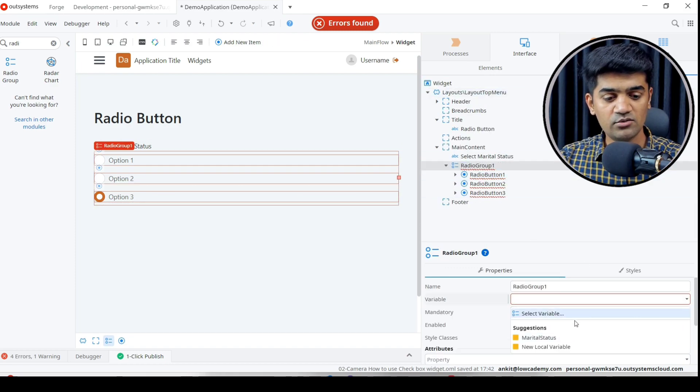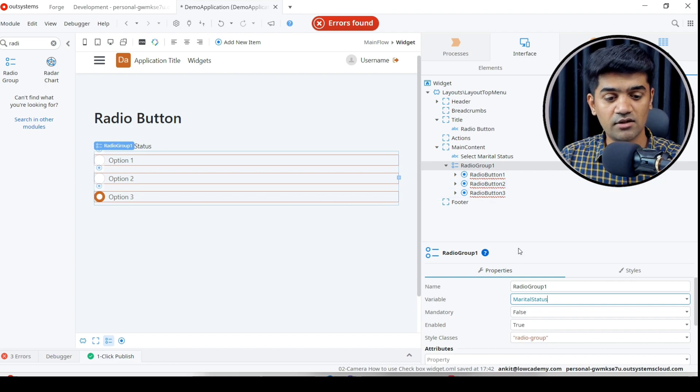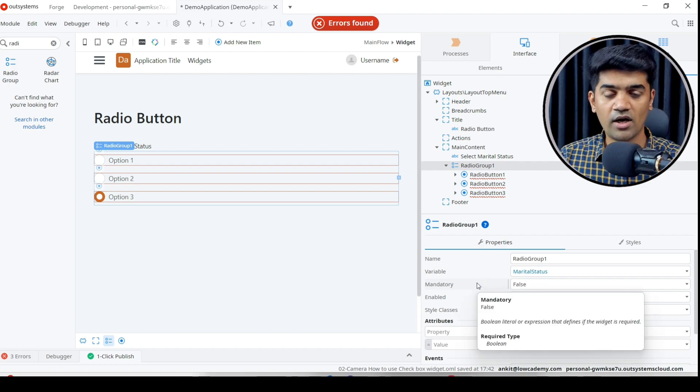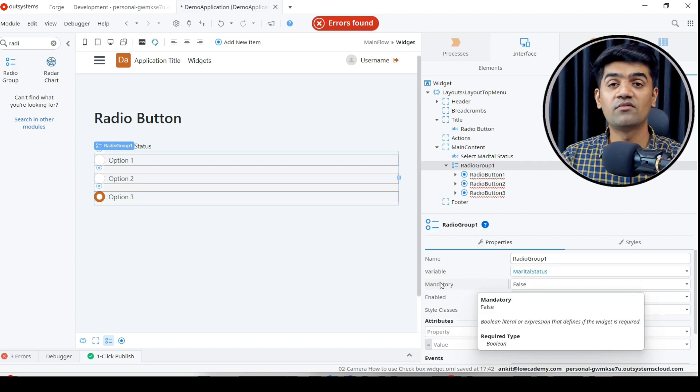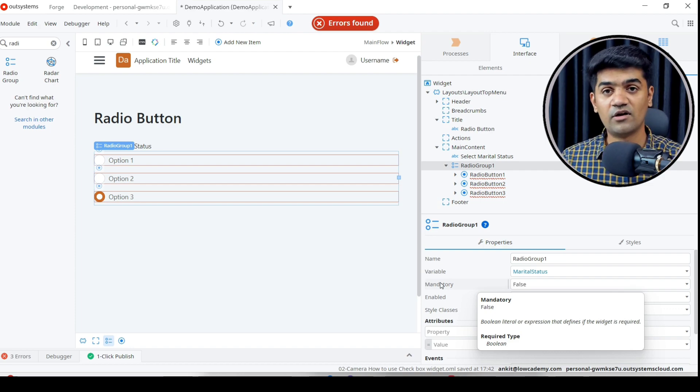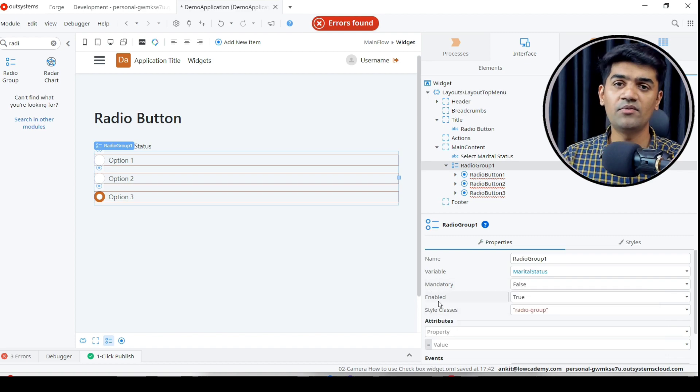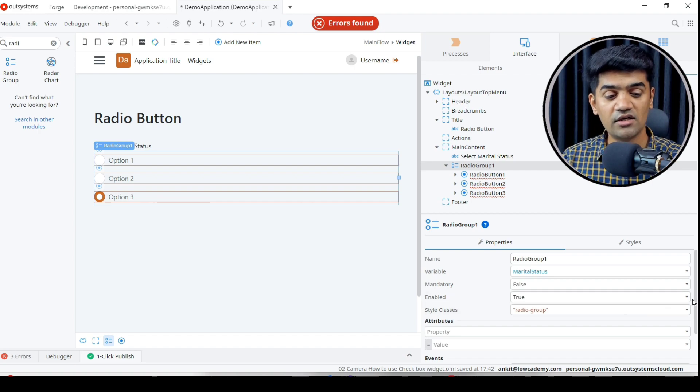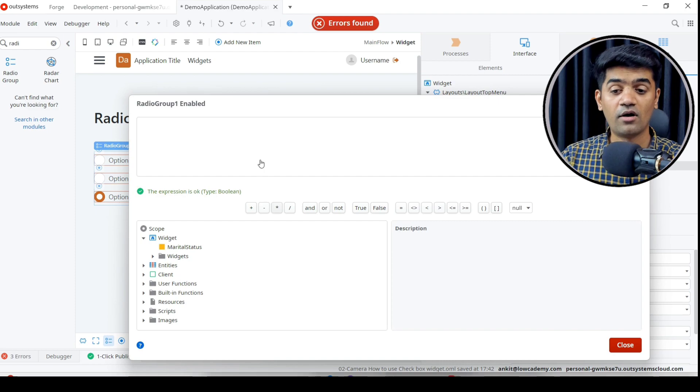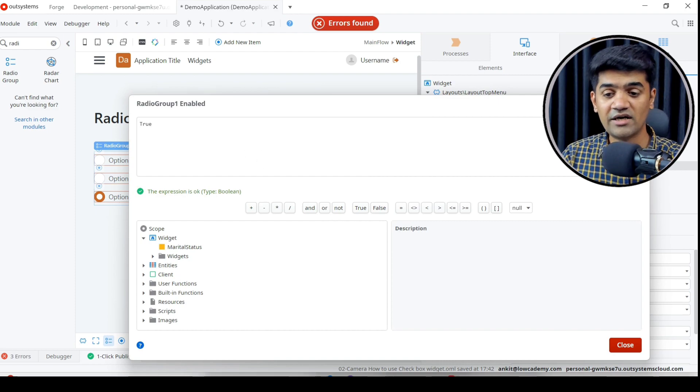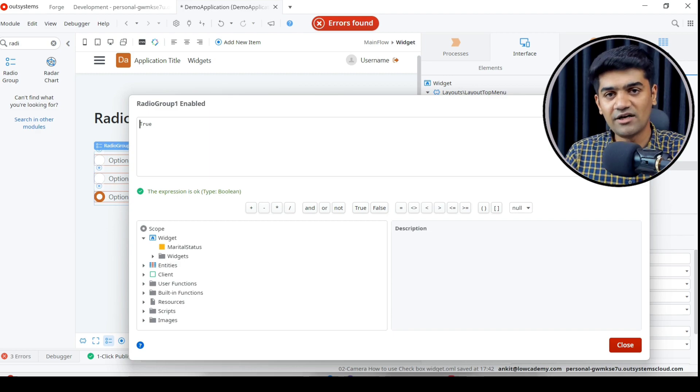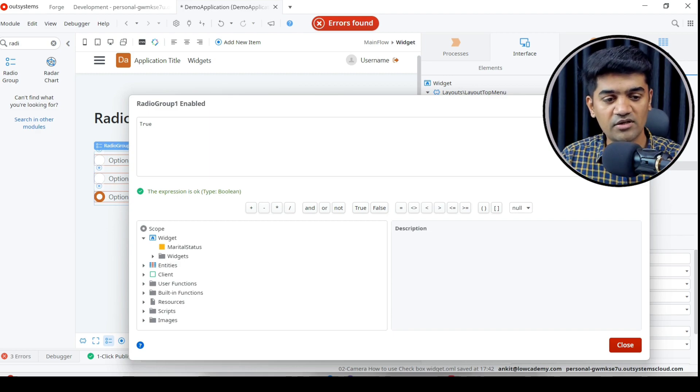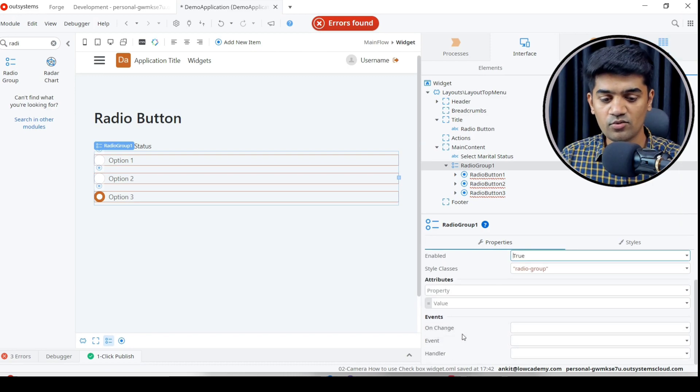Under the group we will set that whatever user selects will be assigned to marital status. Let's see other properties. Mandatory means if we're using this in a form, the user will be required to select a value. Enable - if it is enabled, users can select; if false, they cannot. We can also write an expression to conditionally make it enabled or disabled. Style class and on-change properties you know.